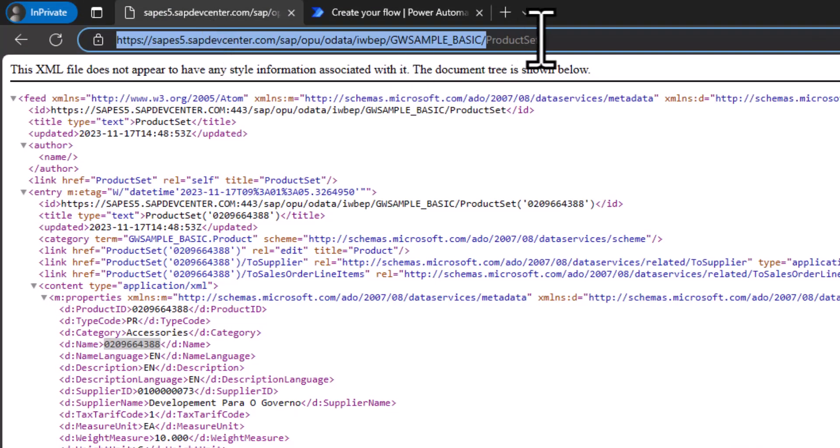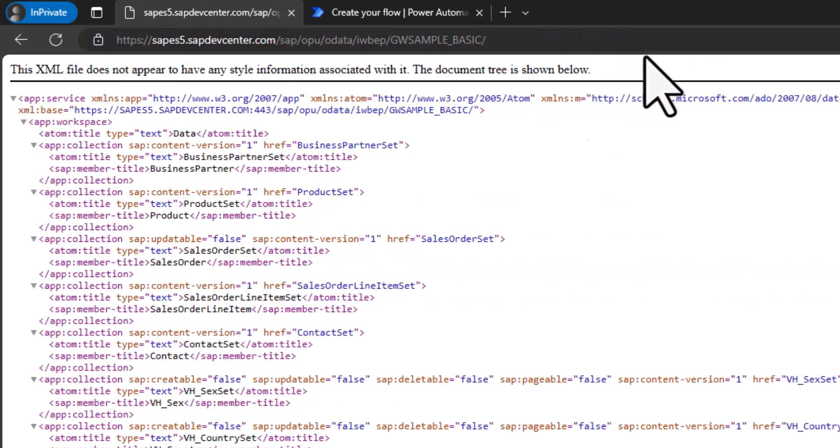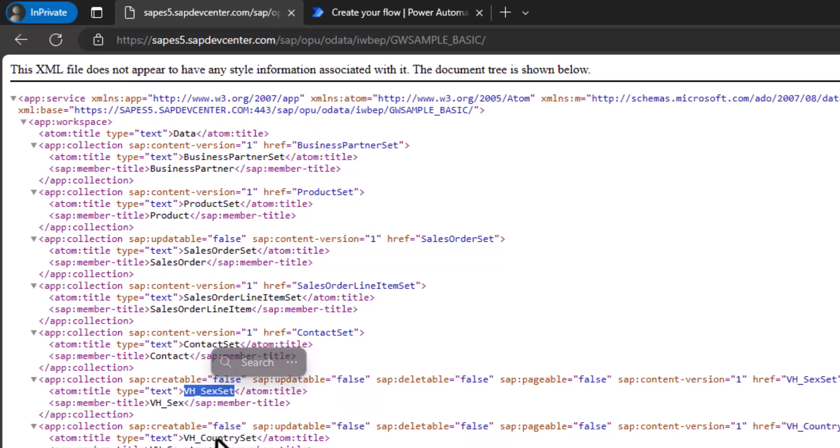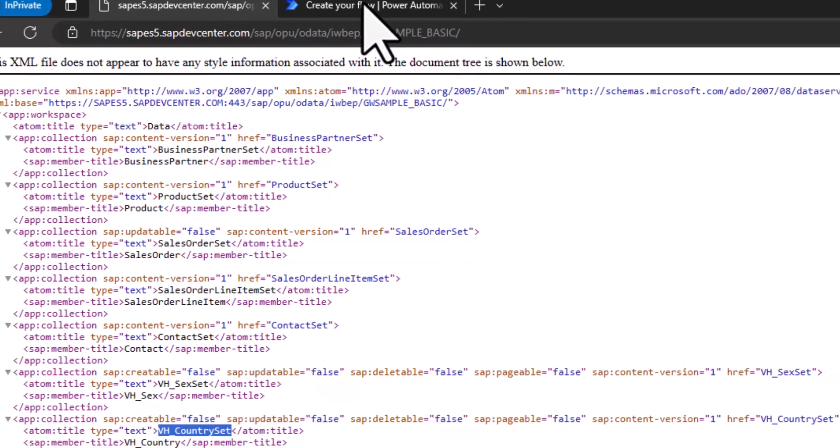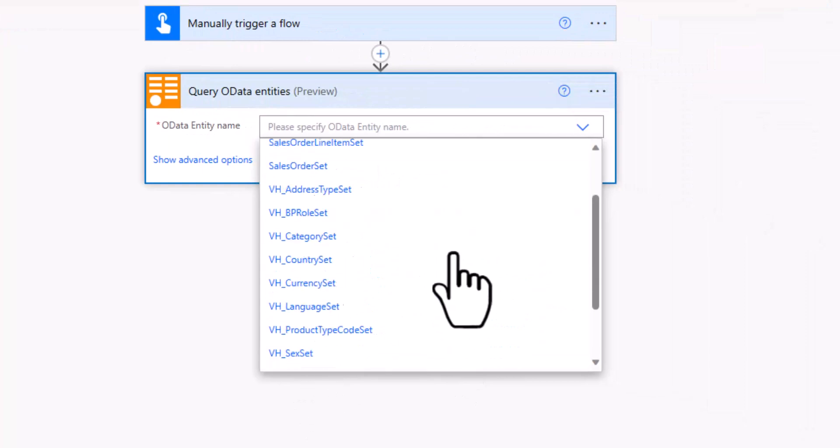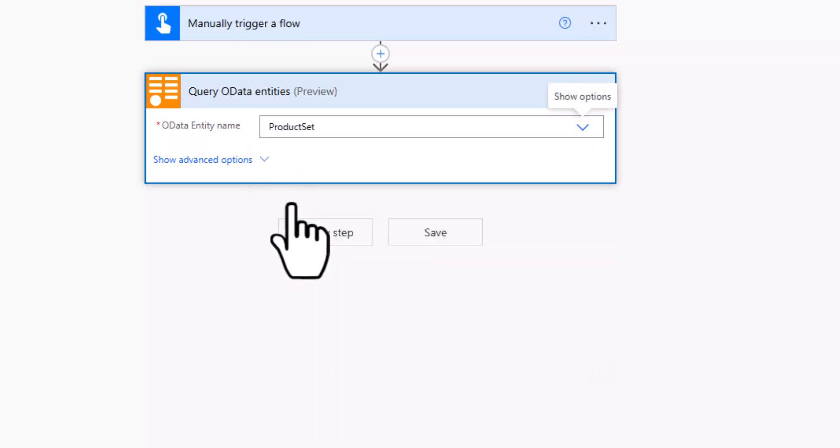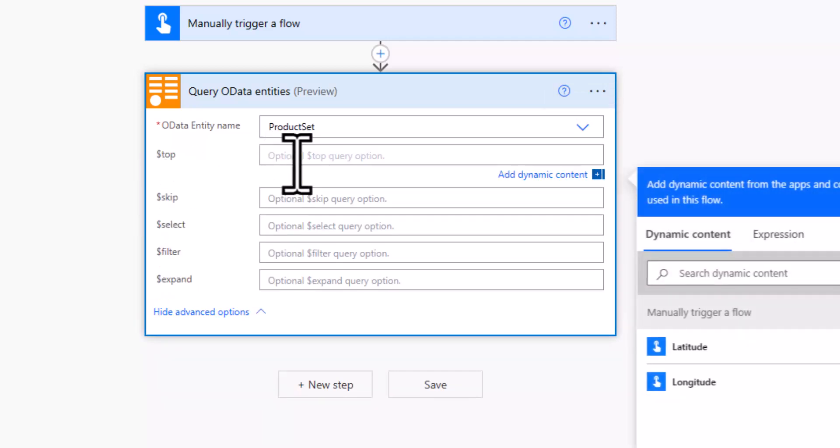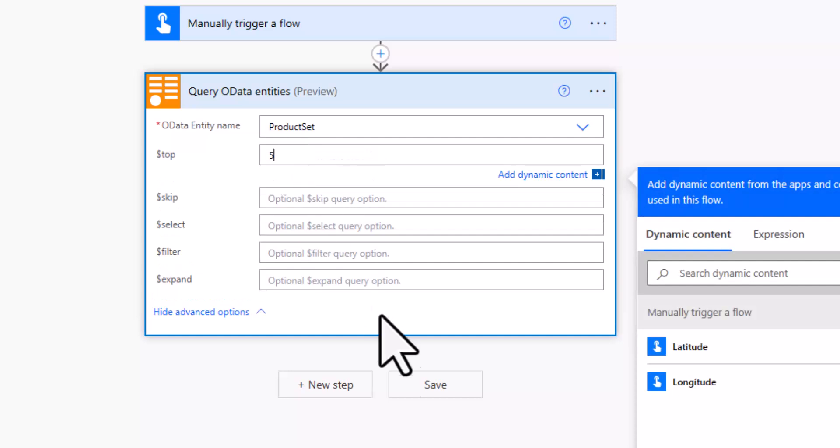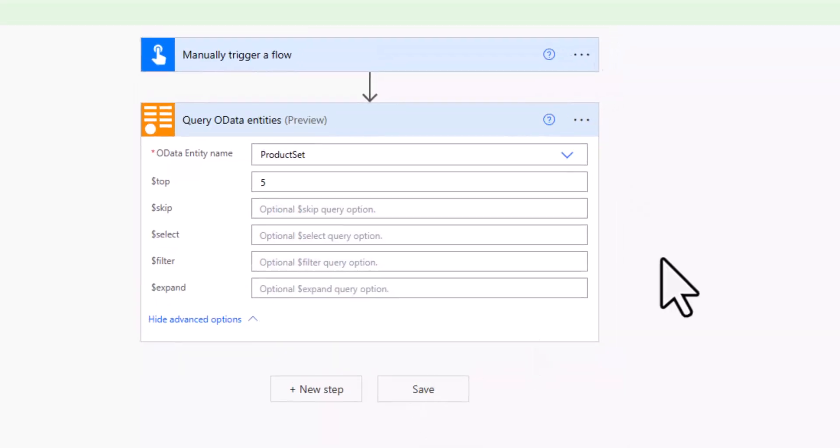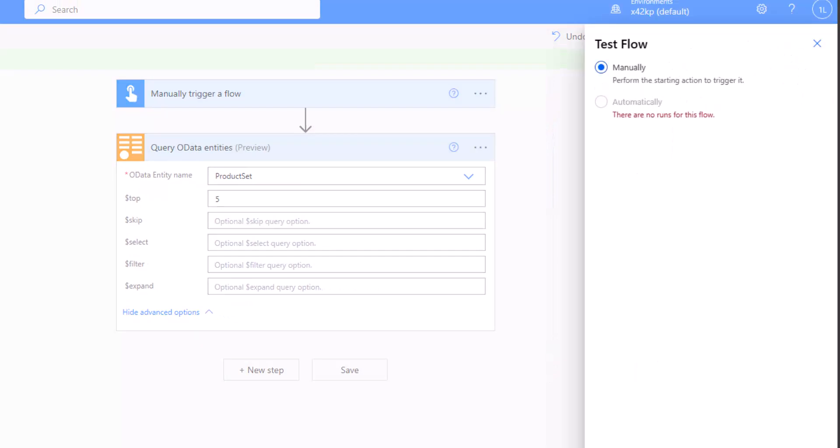Which means if I select here this drop down list, I get all the entity sets from this OData service. You can see here the business partner set, the product set, the country set and so on. And this is exactly the same information that I see here in this specific list. So what I want to do, I just want to go with the product. So I'll select the product set and let's go here to the advanced and only look for the top five entries. I save this information, click on test and run this flow.